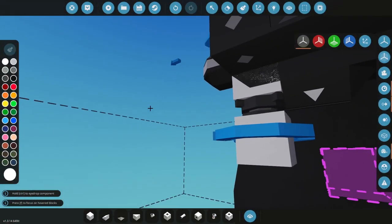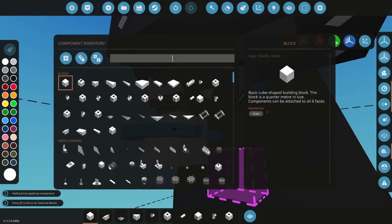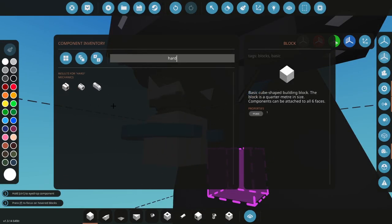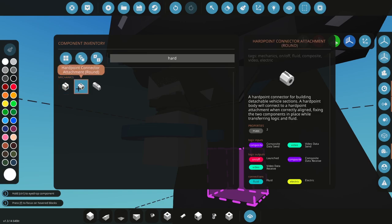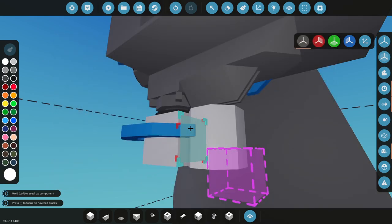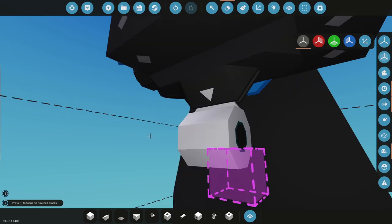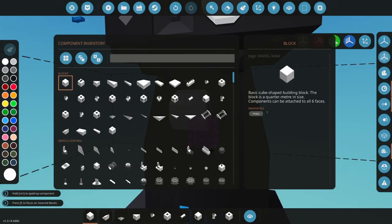First things first, get a pivot, place it down so that we have a separate body and then we're going to get a hard point connector. Now you can use the standard connector attachment or the round one. It does not matter, they weigh the same, they have the same functionality. I'm going to use the round one though because it's a missile.